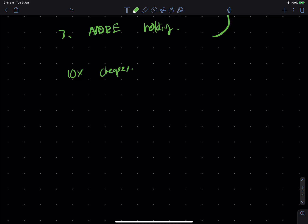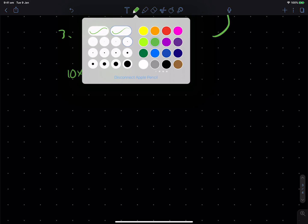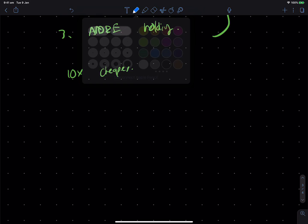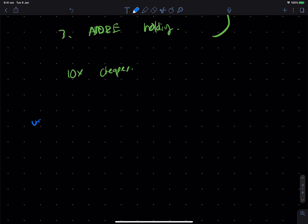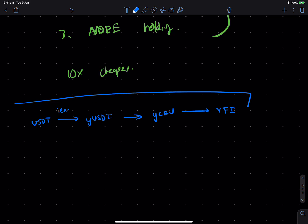And if we just recap all of the steps once again, you have your USDT, which becomes YUSDT when you deposit into Y-Earn, which then becomes Y-Curve when you deposit it into Curve, which then earns you YFI when you deposit it to the YFI governance. And it's a derivative of a derivative of a derivative.